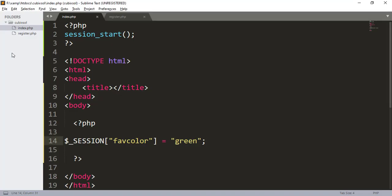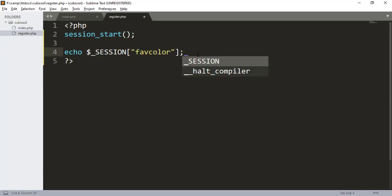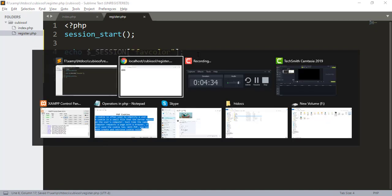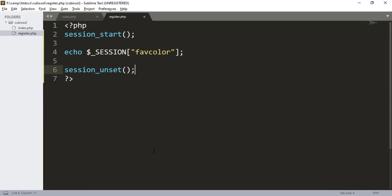Now I want to tell you how to destroy a session. Go to your register.php file and type session_unset() with a semicolon. Save and refresh your browser. You can see the session has been unset successfully, and it shows an error 'undefined index: favorite_color' because our session variable has been destroyed.